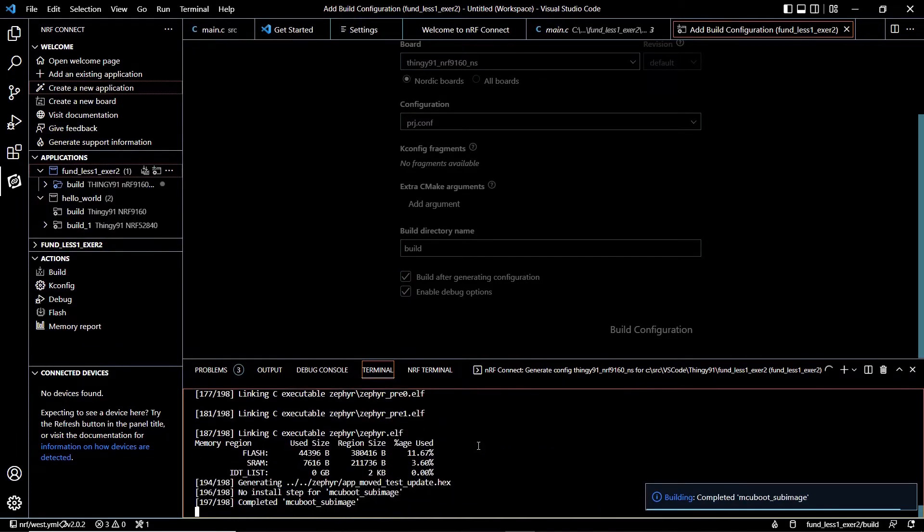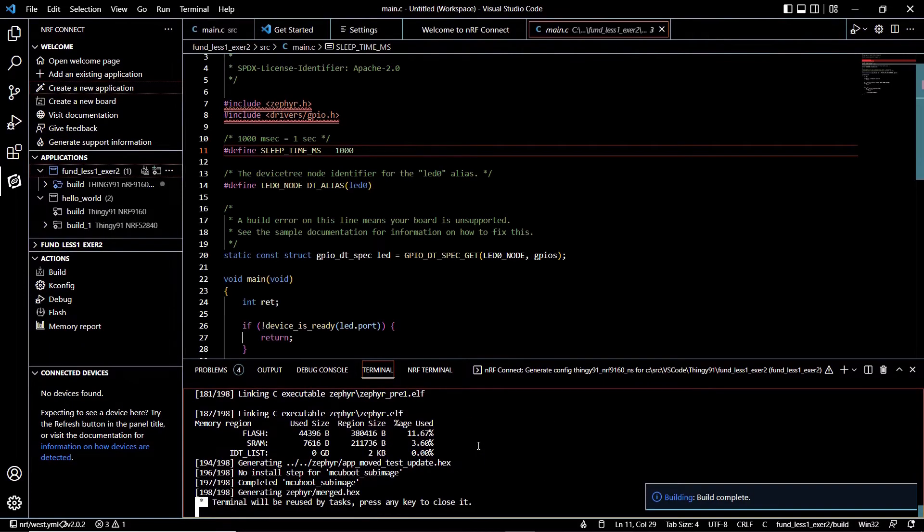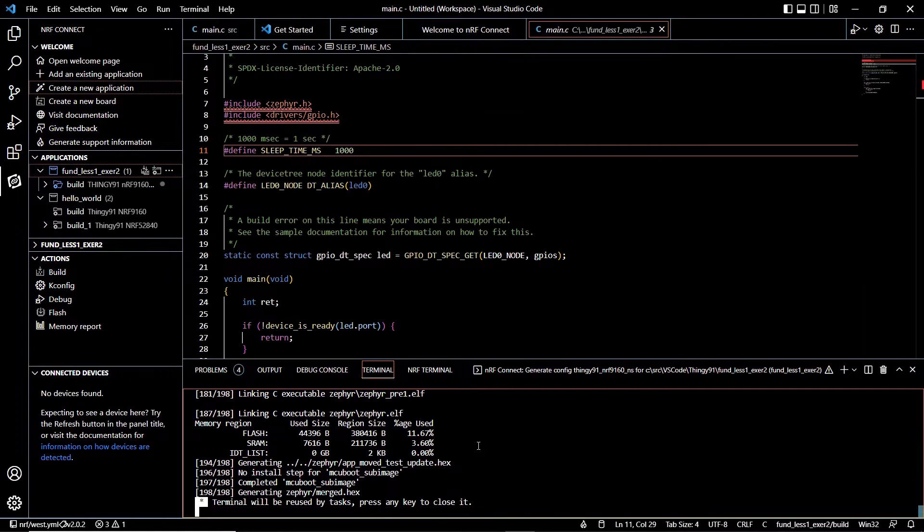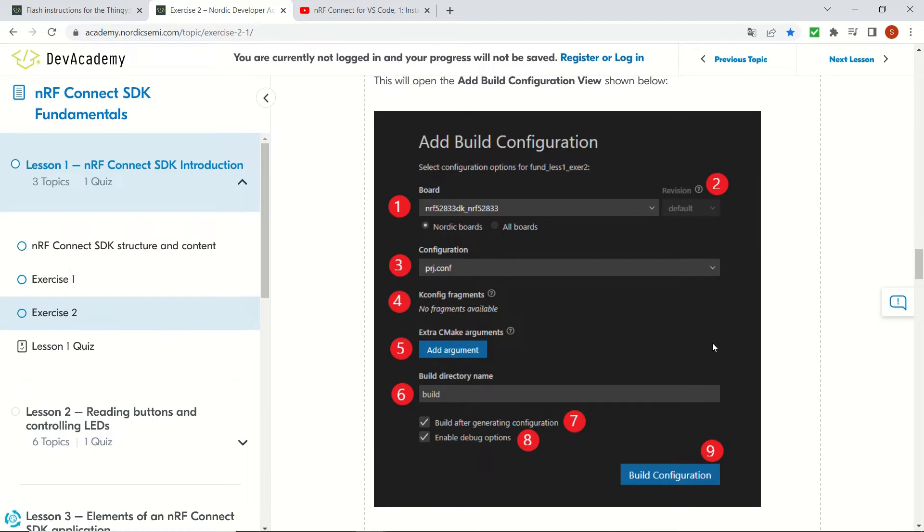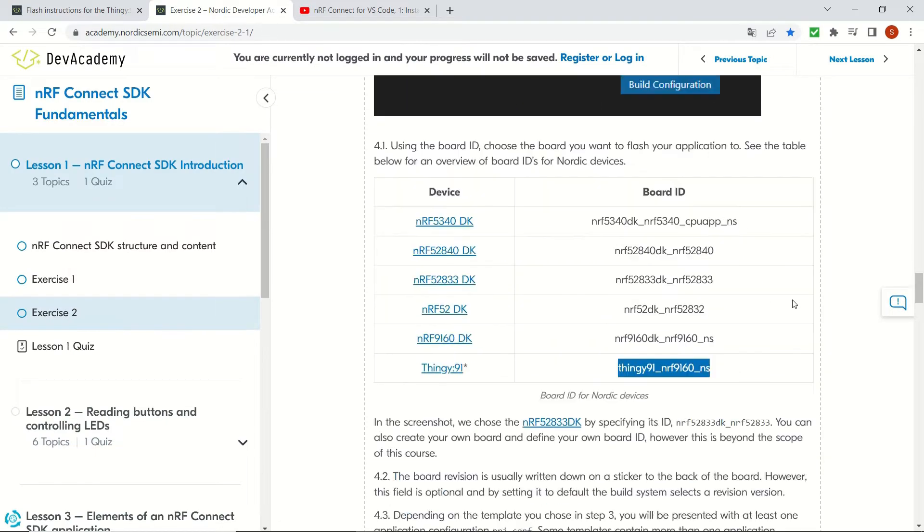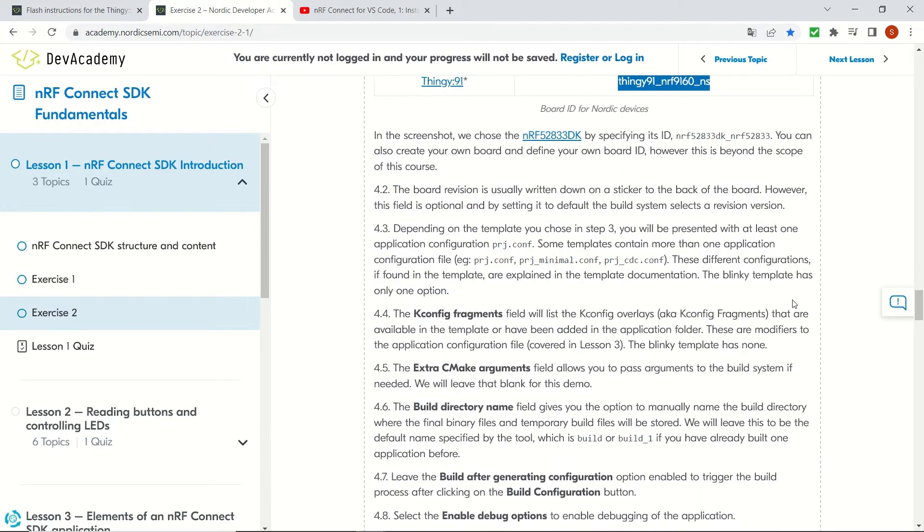Now we see the build complete message and we can check the memory usage in here and you can see it in this table.